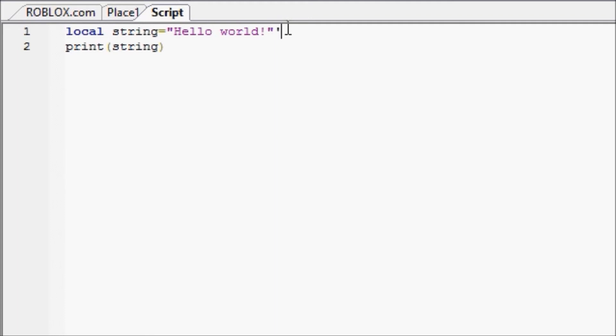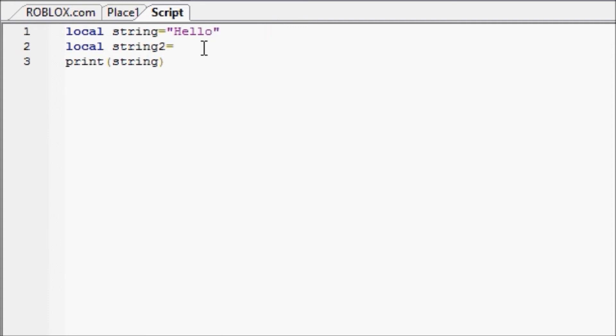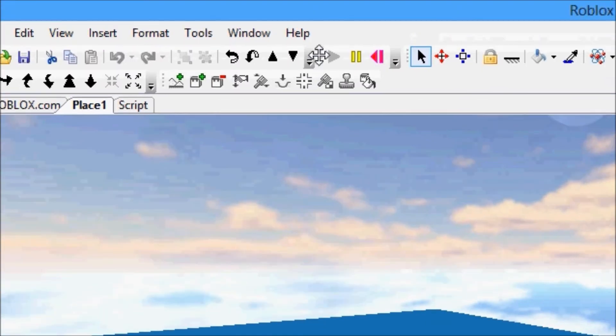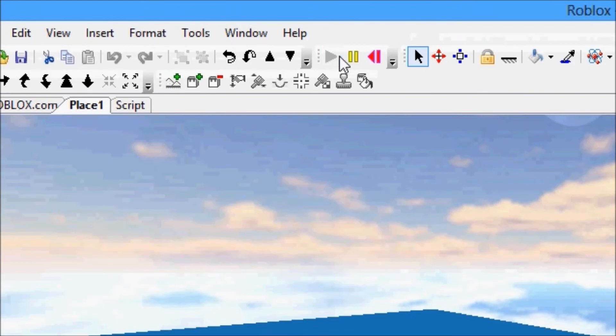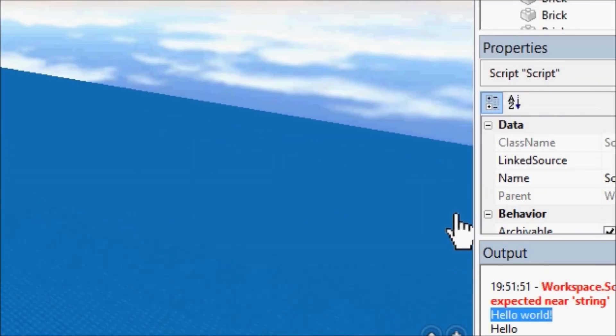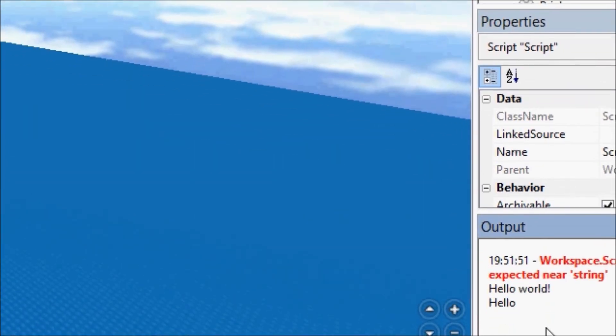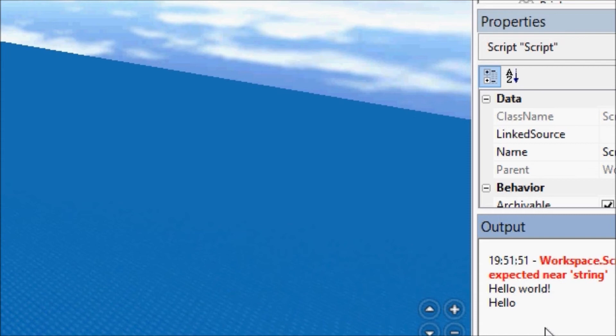I'm going to show you something new right now. We're going to have string and then local string two. We're actually going to change string to just be hello and change this to be world. Now when we press play, we'll get hello. So we expected to see hello, but why don't we see world? How can we see world too? How can we print two strings on the same line?